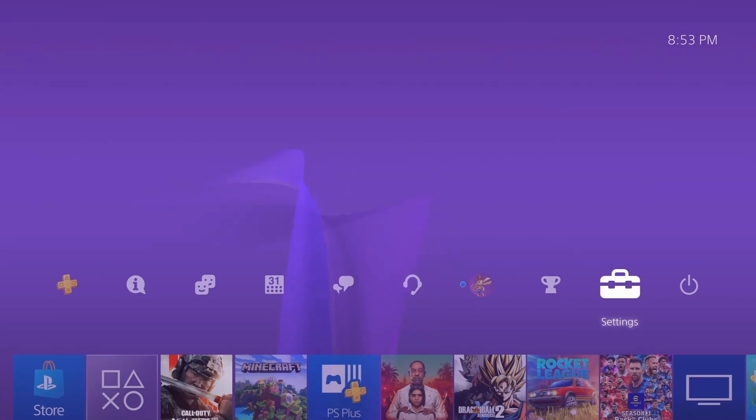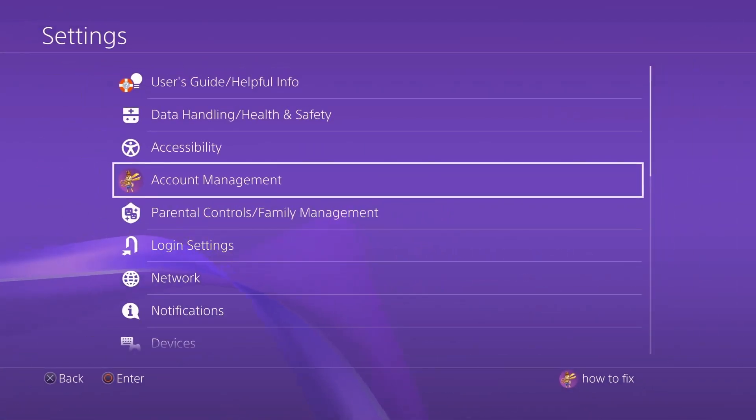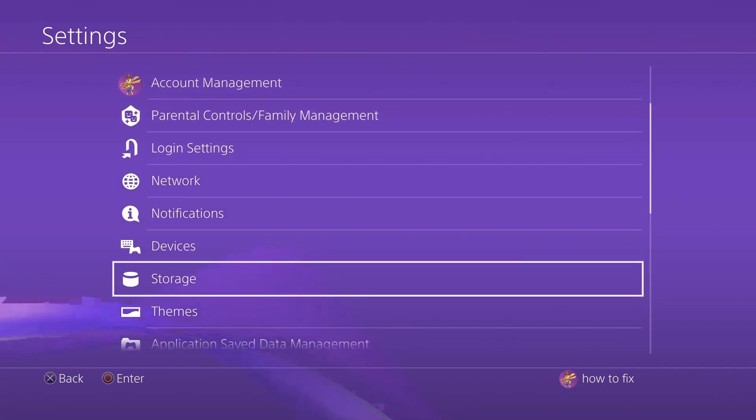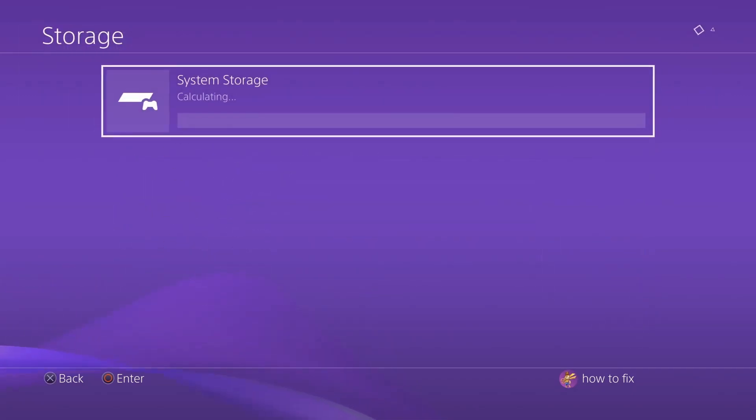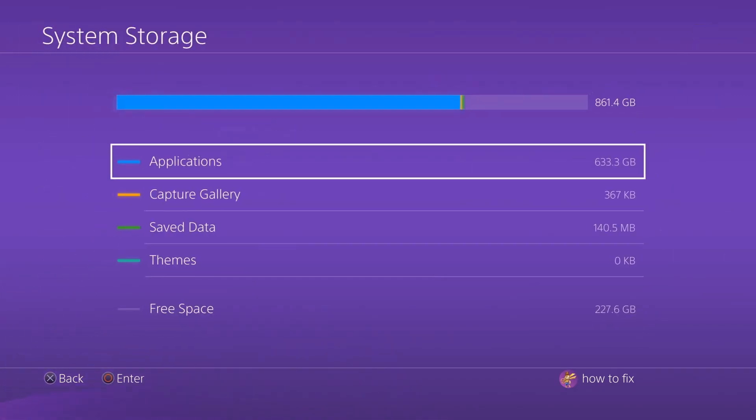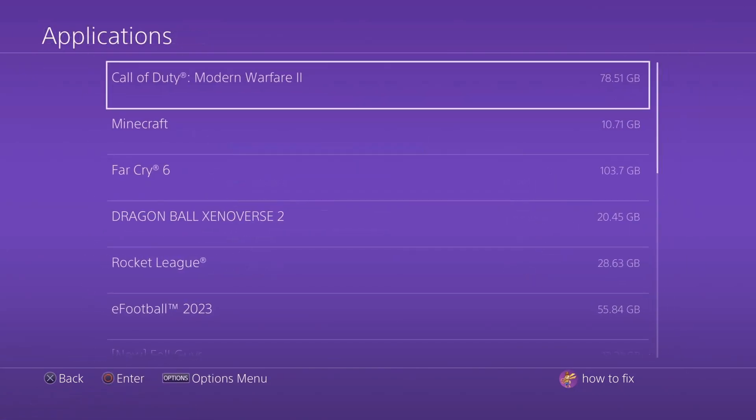So the first thing we can do is try delete the add-ons and probably the game. To do that, go to settings. Scroll down and select storage. Select system storage. Select applications.